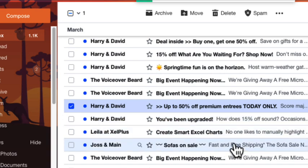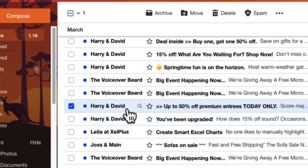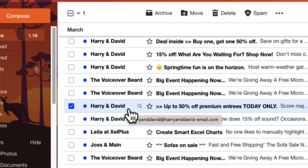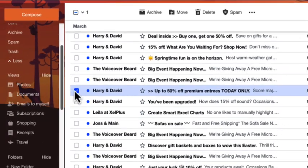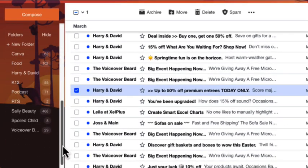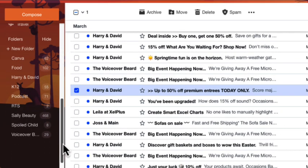And that's all you have to do. So the next time you receive an email from Harry and David, it will be filtered to that folder when you receive the email. So it's just as simple as that.